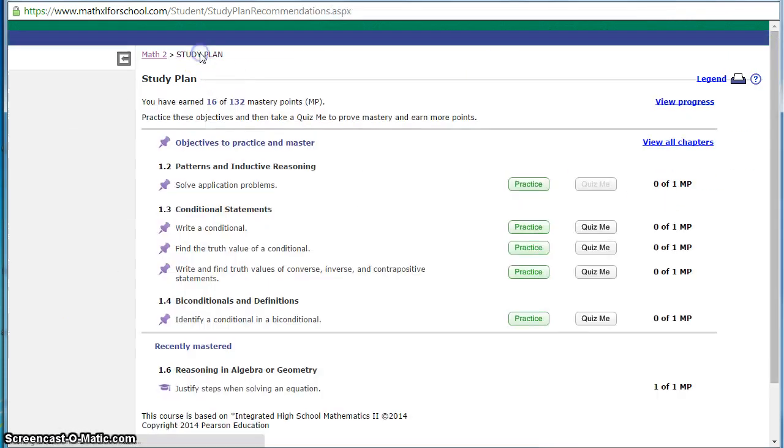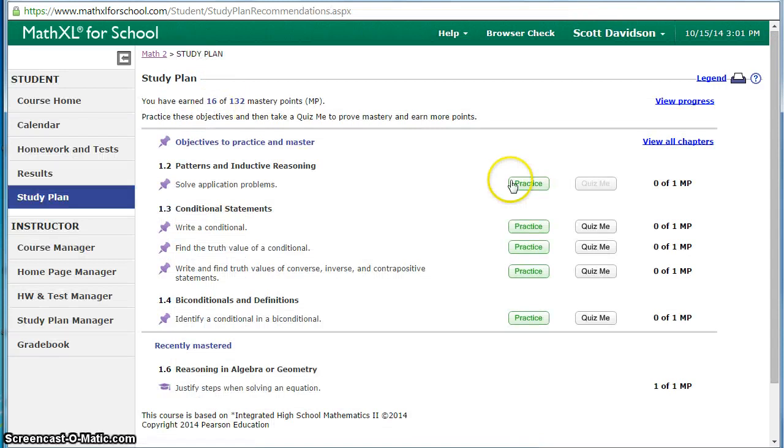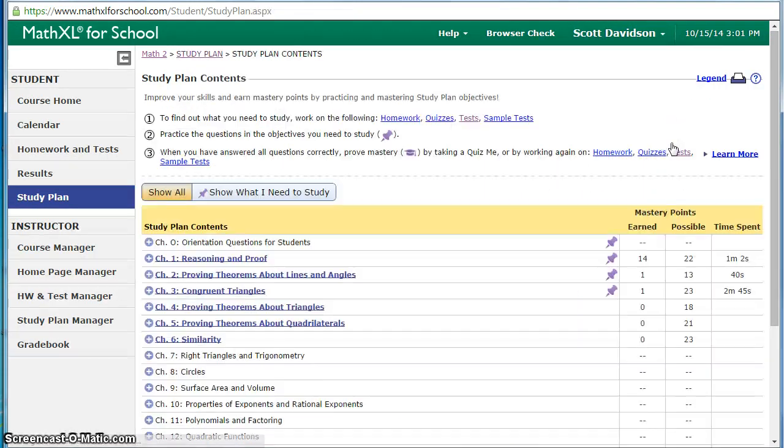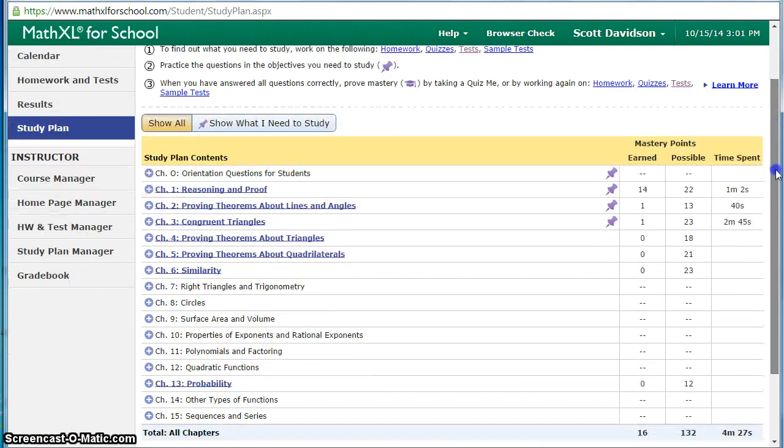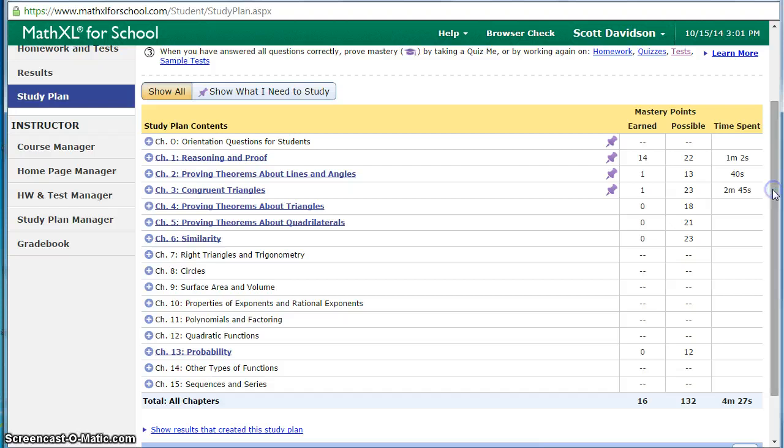If they go back to study plan and view all chapters, this shows all of the mastery points that they're going to have for this semester and I can expand by chapters.